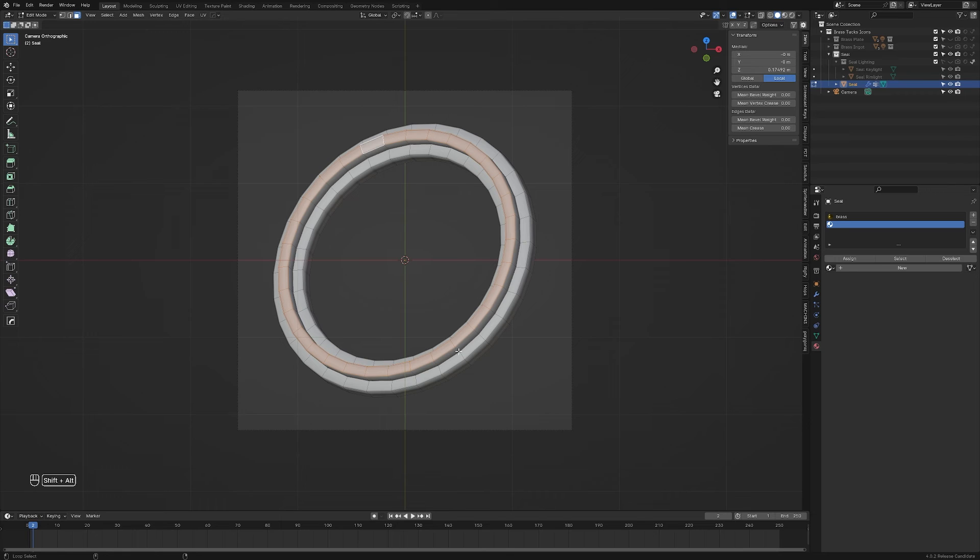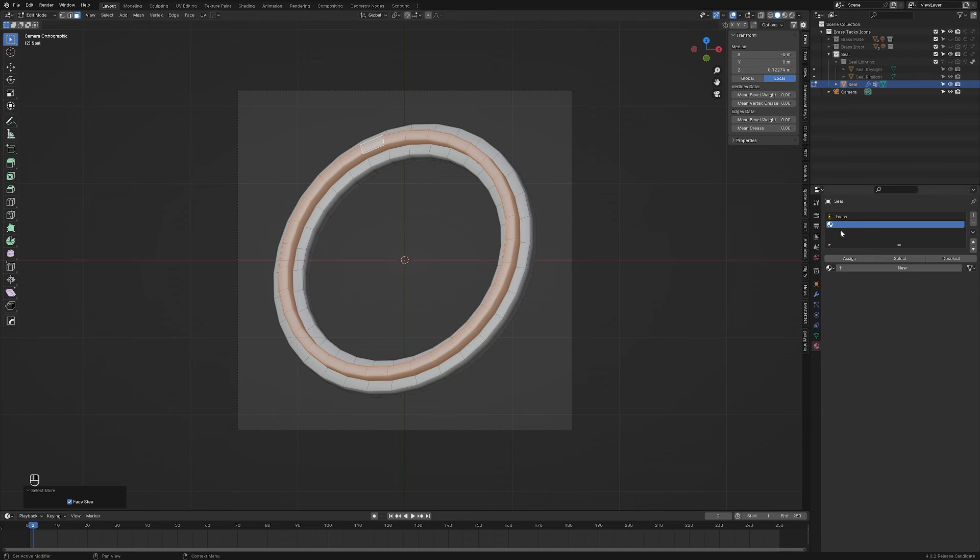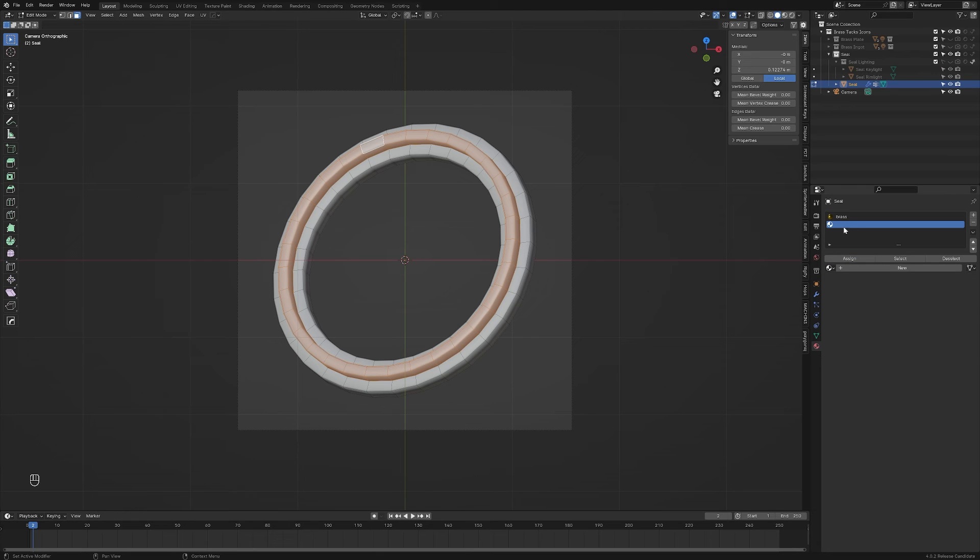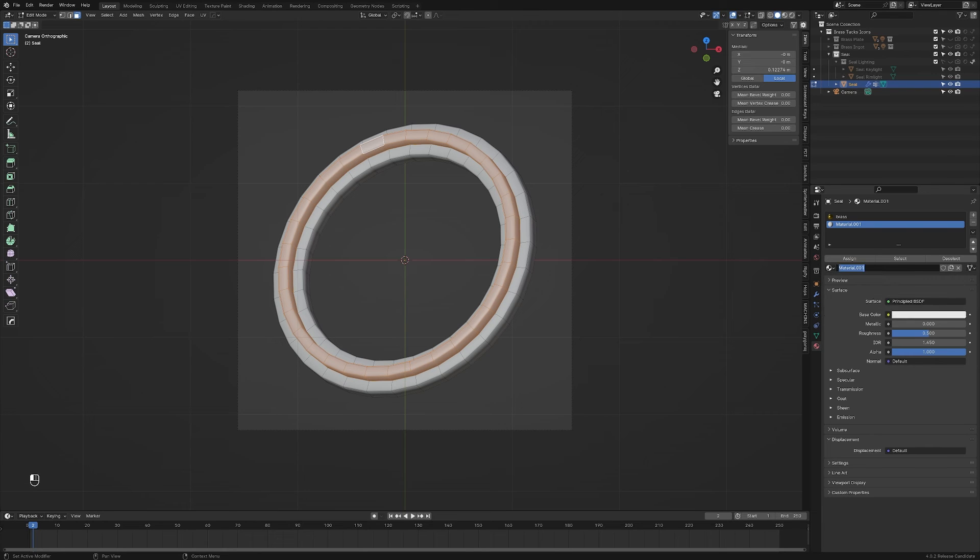And while I could hold Shift Alt and try to click, it turns out there's an easier way. If I press Ctrl Plus, it will expand the selection one unit. If that unit's a face or a vertex or an edge will depend on what mode you're in. Now that I have these selected, I can apply this slot here by saying Assign. Now that it's been assigned, we need to make sure that it has a material. I'm going to say New, and we're going to make this from scratch. We're going to call this Rubber. I'll protect it.